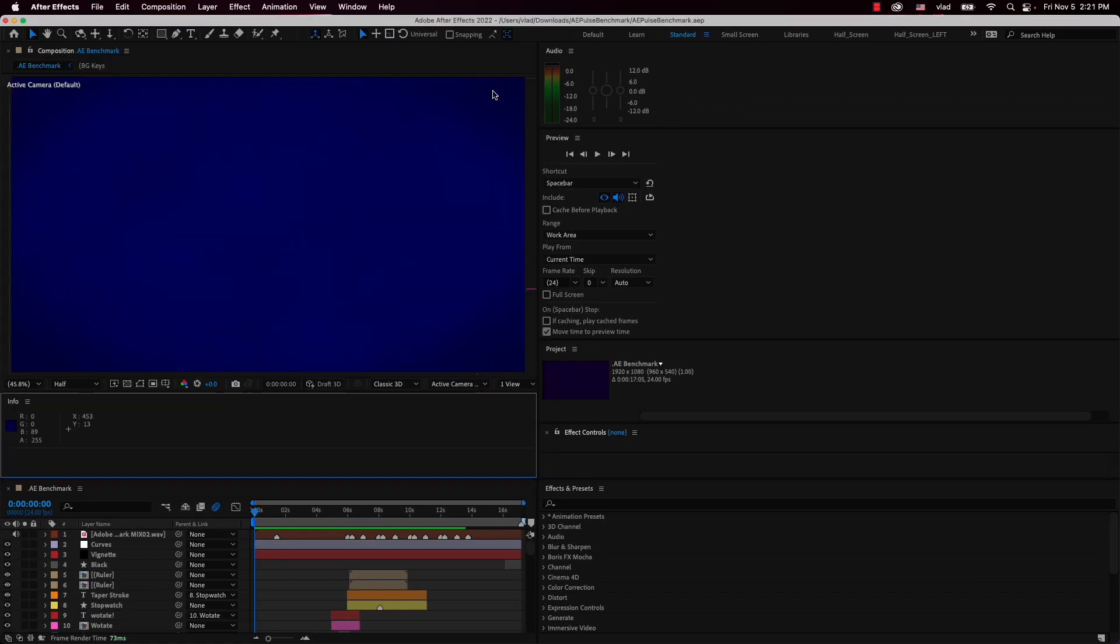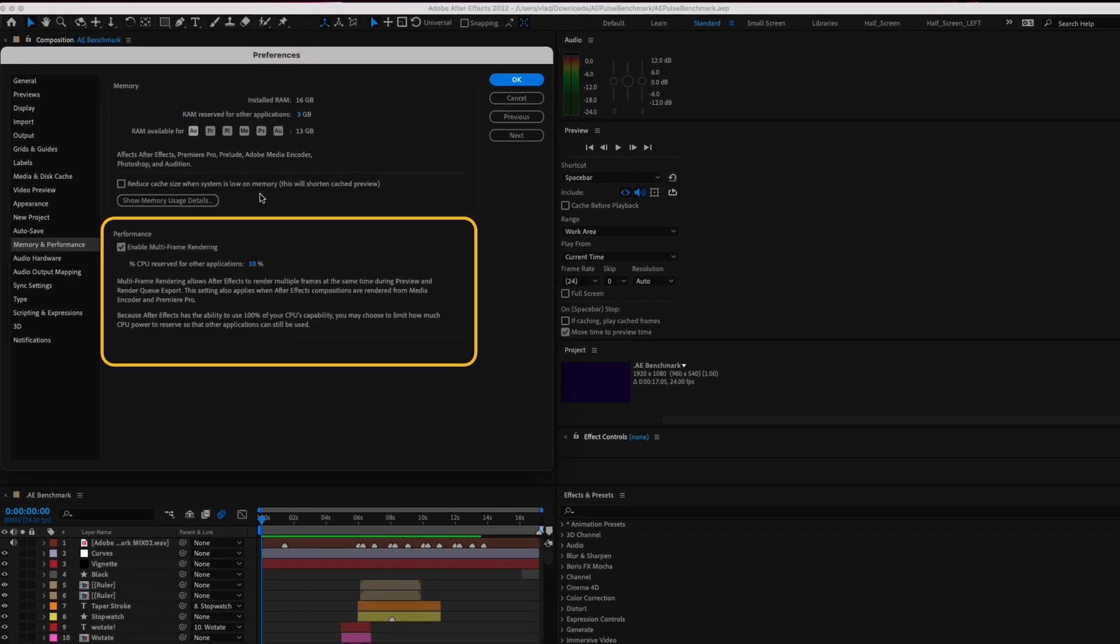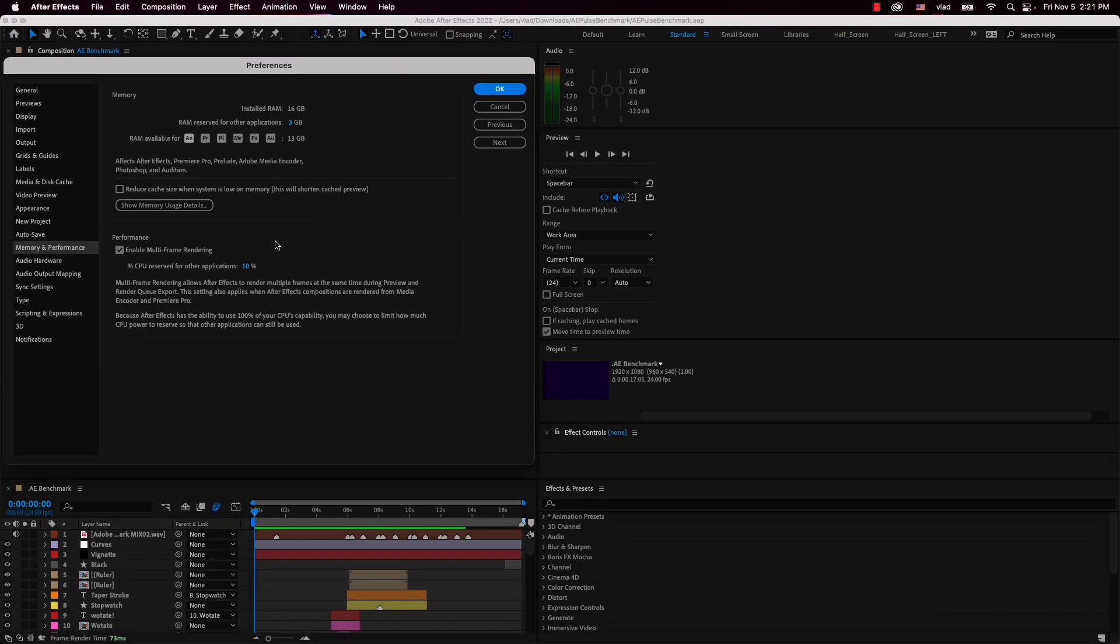We're also going to take advantage of the Multi-Frame Rendering feature which gives After Effects the power to use all the CPU cores from our system by rendering multiple frames at the same time, both during preview and while exporting via Render Queue.